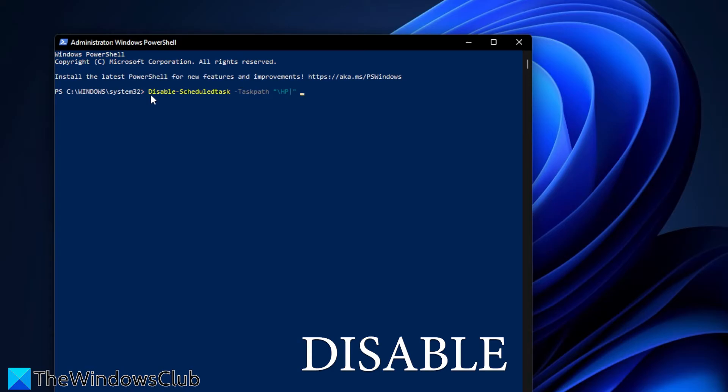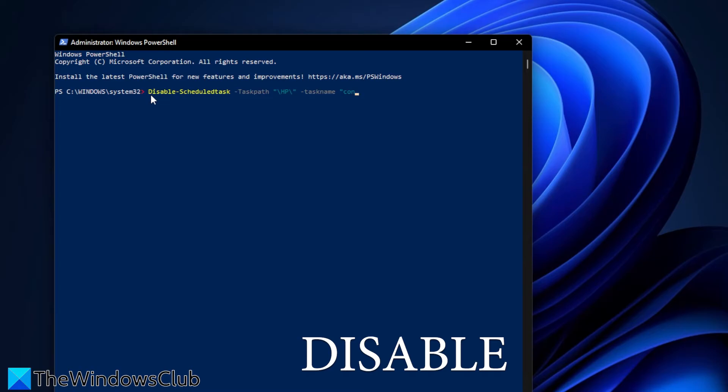taskname, space, open quotes, and then once again the task name, and we'll use Consent Manager Launcher, close quotes, and hit enter.